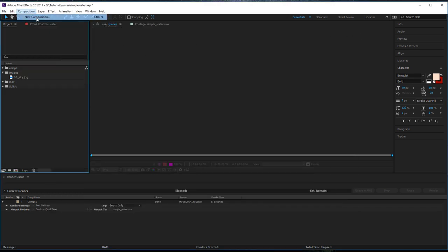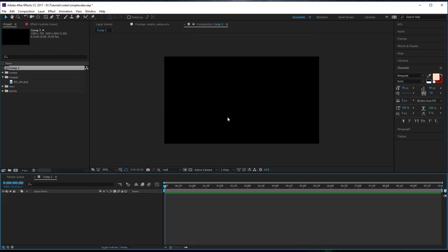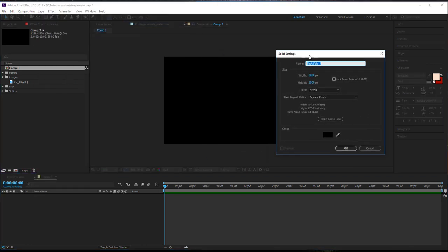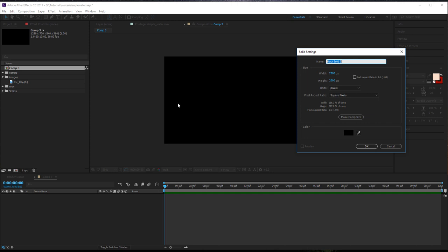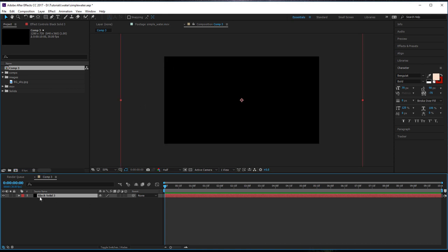Create a new composition — I'll keep it at 1280 by 720, 30 frames a second, 10 seconds, that's all fine. Then we're going to create a new solid. I want this solid to be slightly bigger than the comp, so because it's going to be a 3D layer representing the actual water, it needs to be a little bit bigger. Do 2000 by 2000 — that should cover it. Rename that layer 'water' so we know what we're doing.